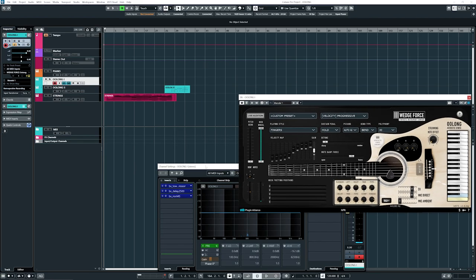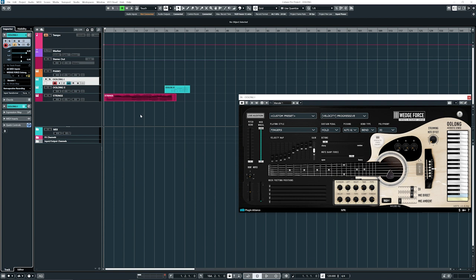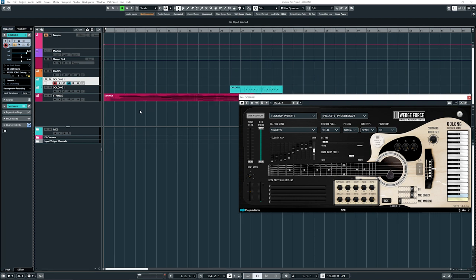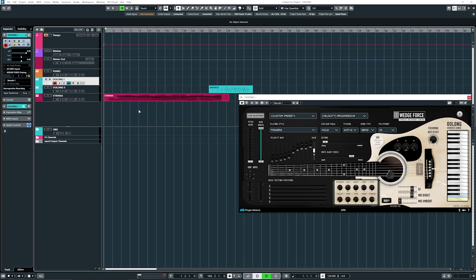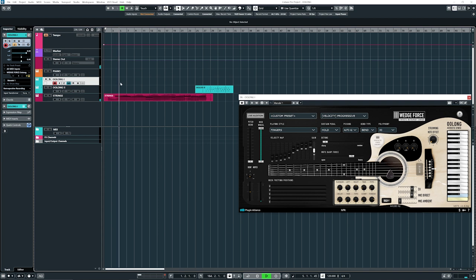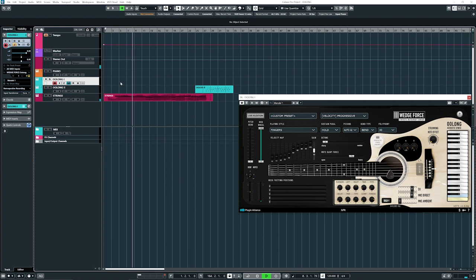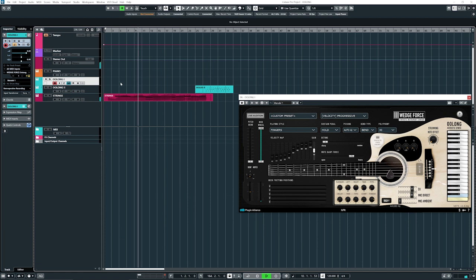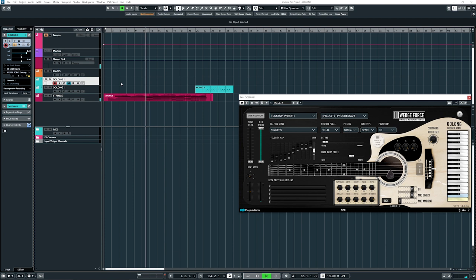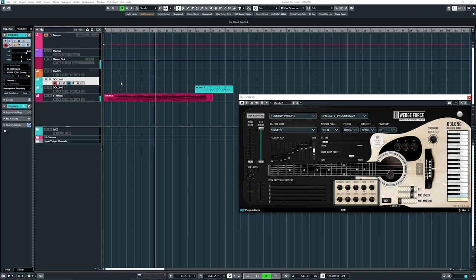I have a chord progression over here on some strings. So let's take a listen at the beginning of the strings. So you get the idea.